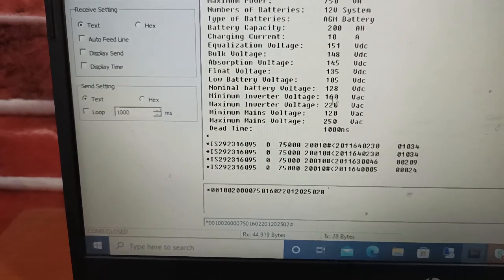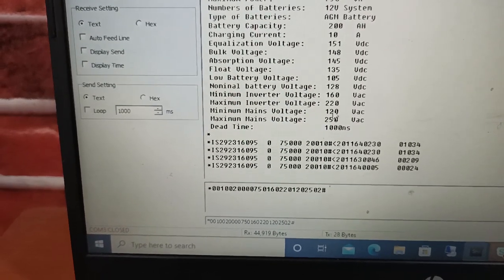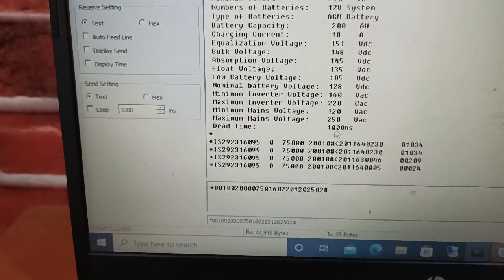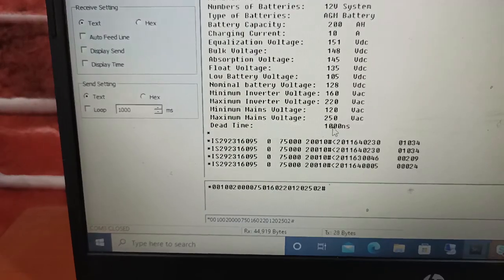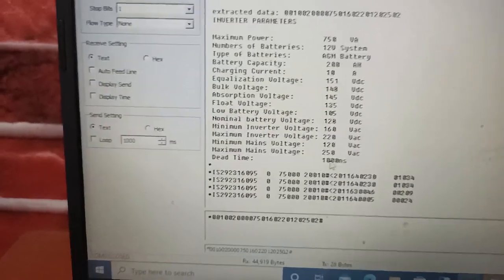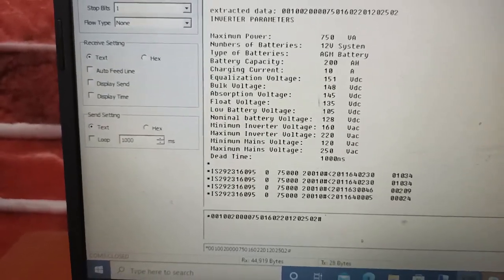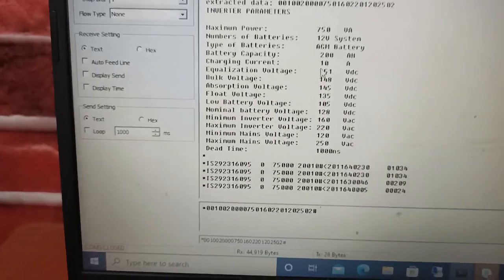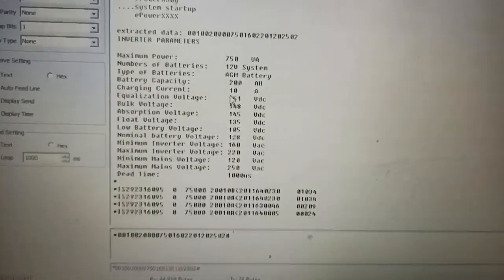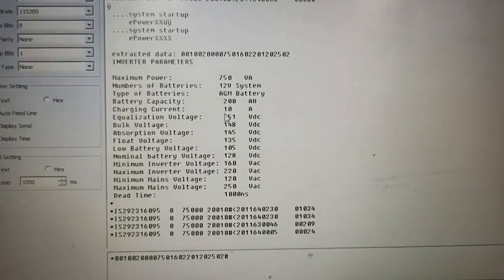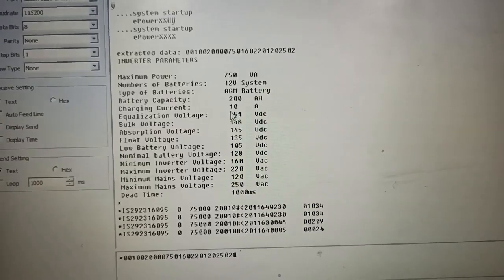Float voltage is 13.5. Other parameters are set at 90. The dead time will be set to 1000 nanoseconds. So for this video, we will really focus on the charging current, which is 10 amps. I will pause the video, then take us to where the hardware is and see how it handles the charge at 10 amps.